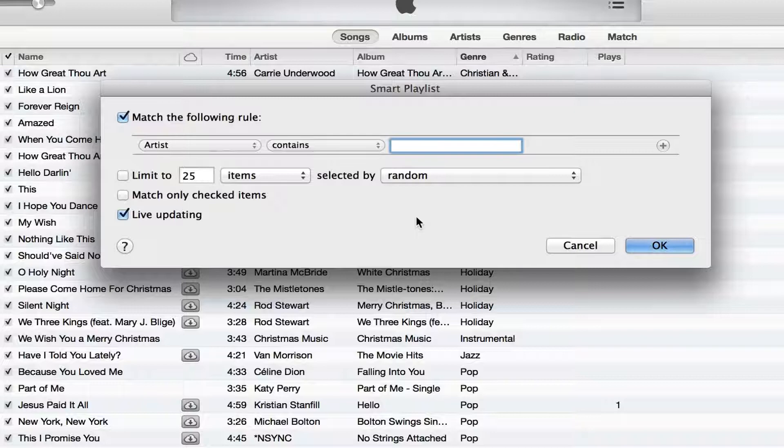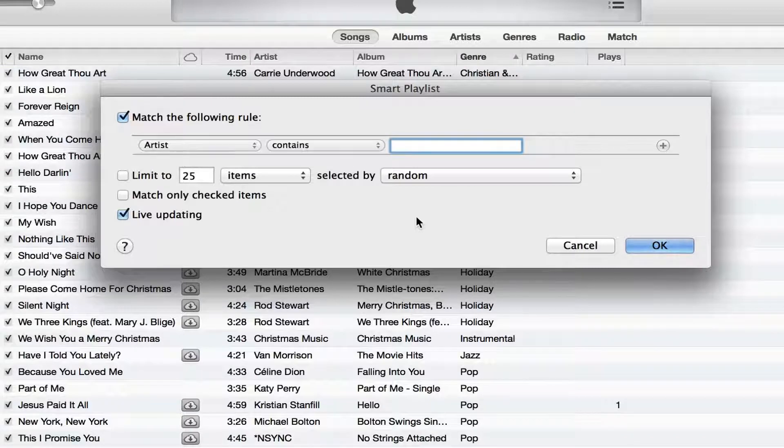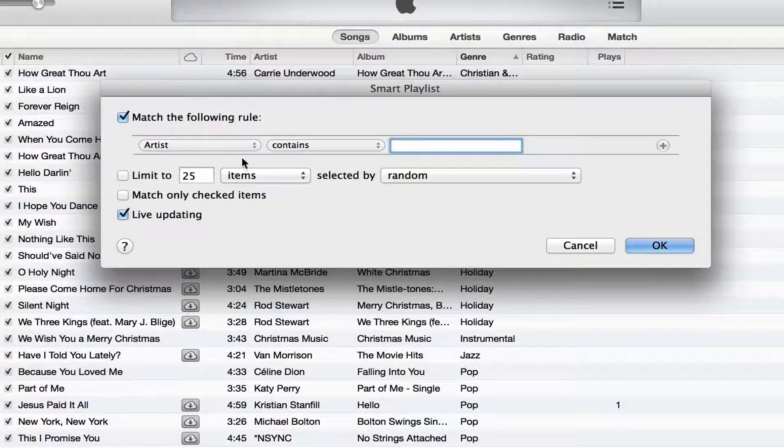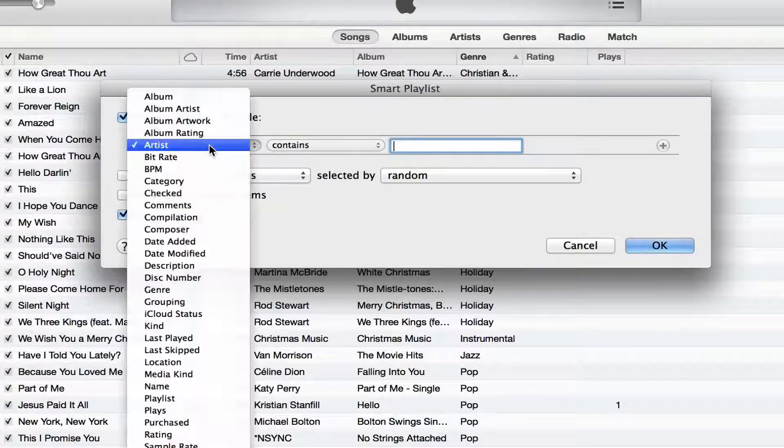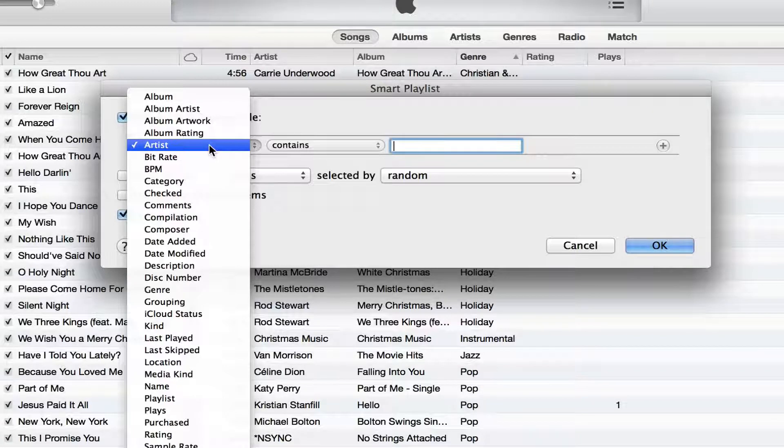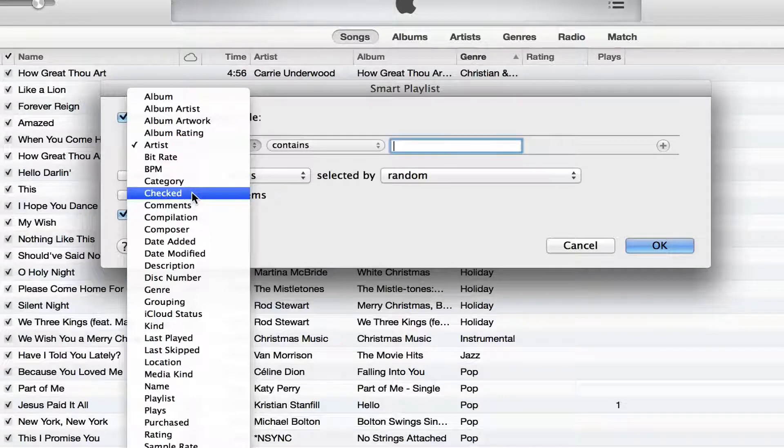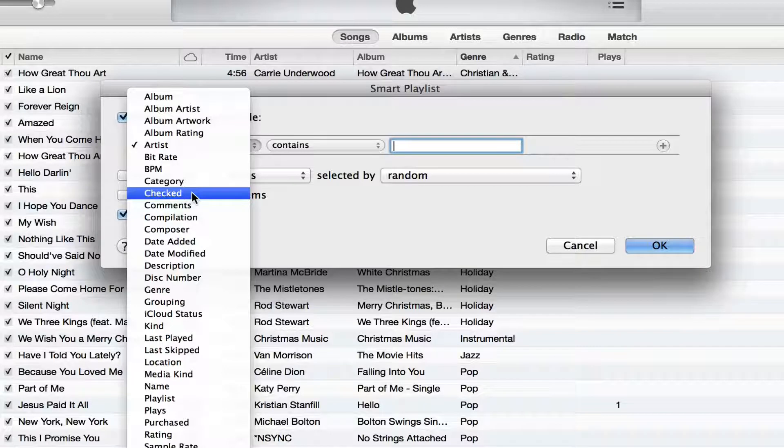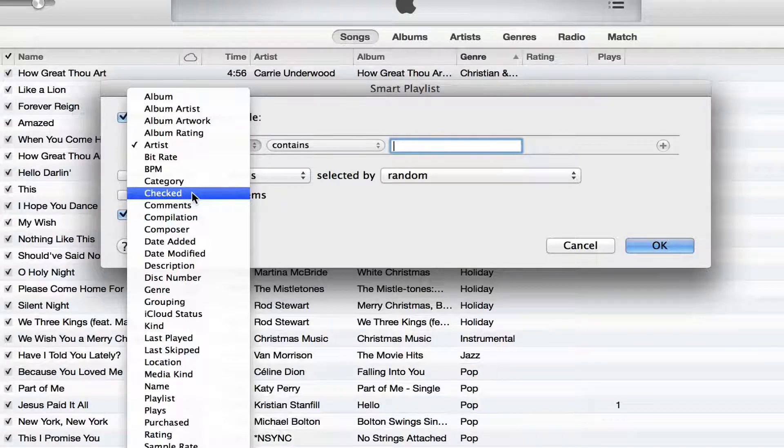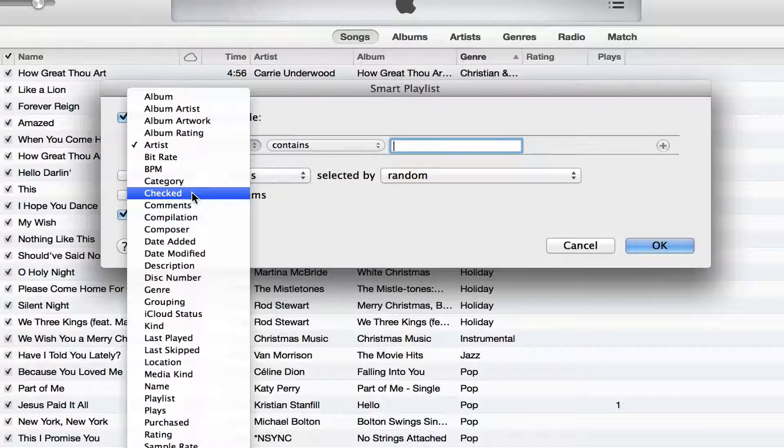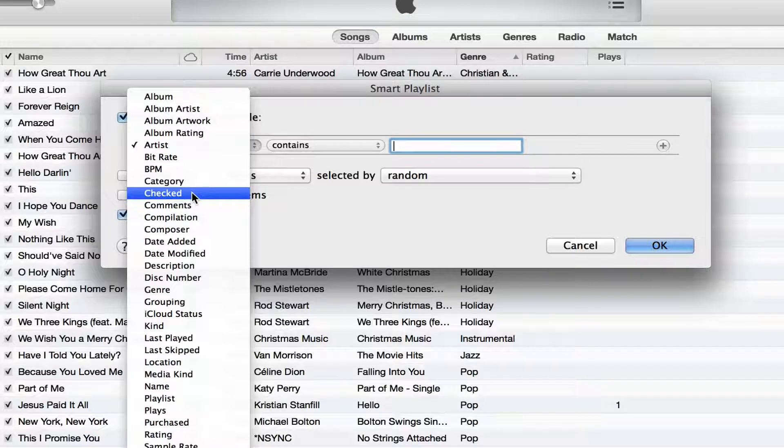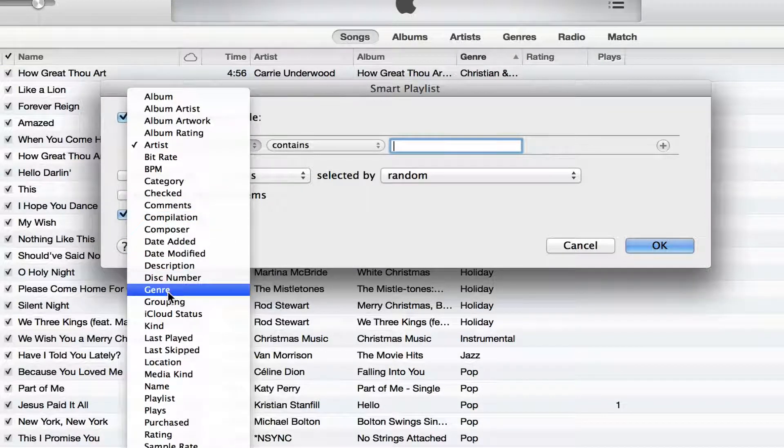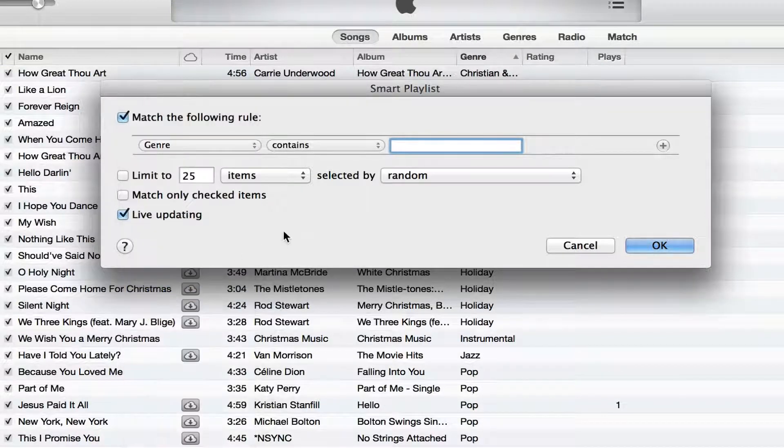Now you want to apply a rule. So what I'm going to do is click on this down arrow and as you see here, you can choose all types of things. You can choose album, album artwork, length of song, how many plays the song has, the iCloud status, whatever it may be. So in my case, I'm going to choose genre just like that.